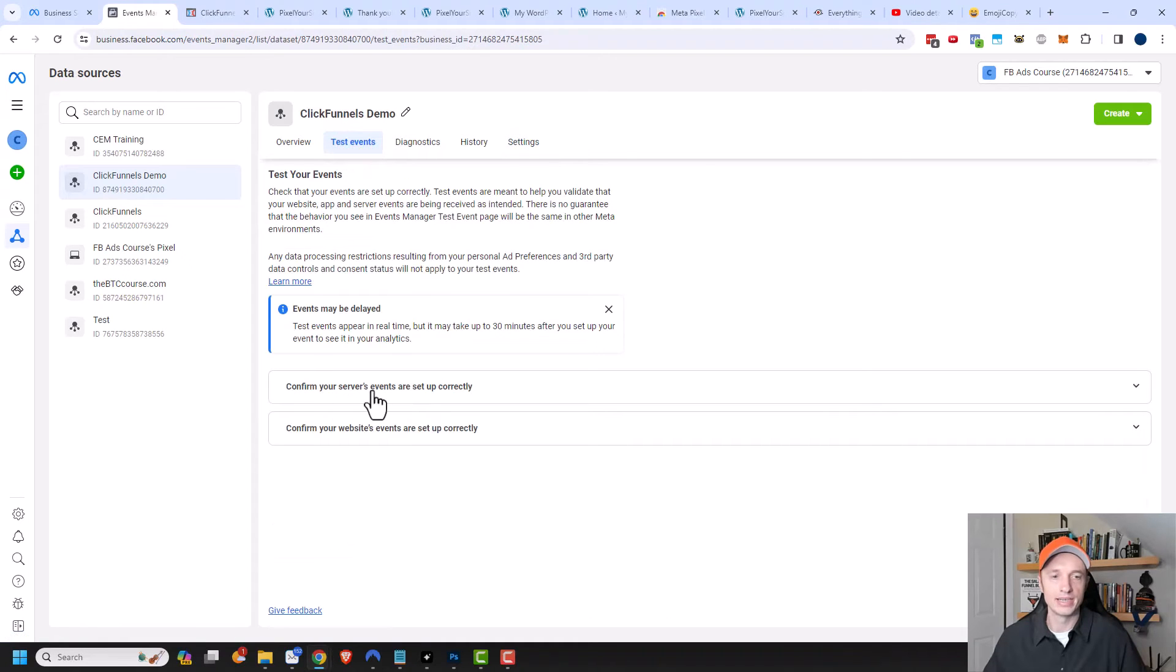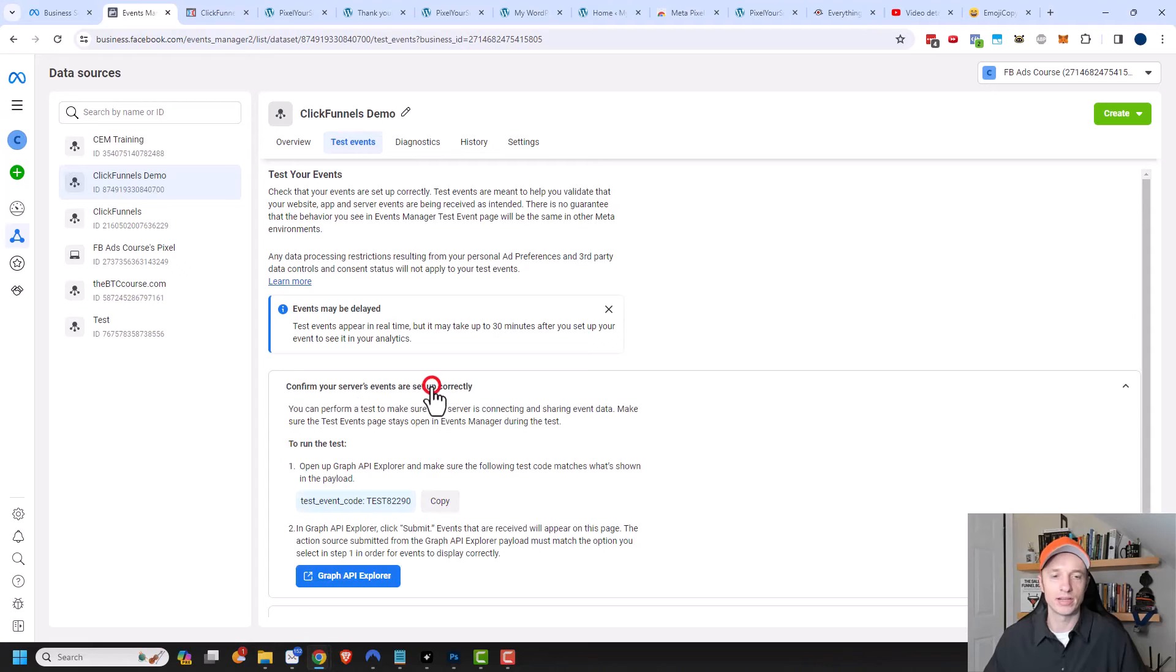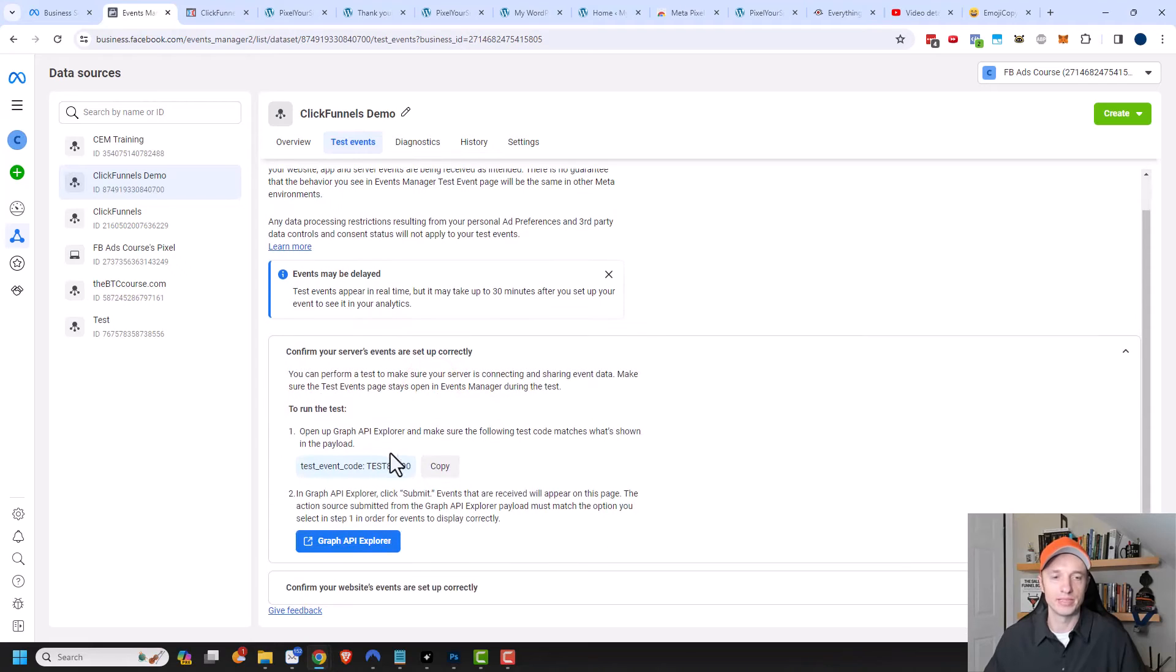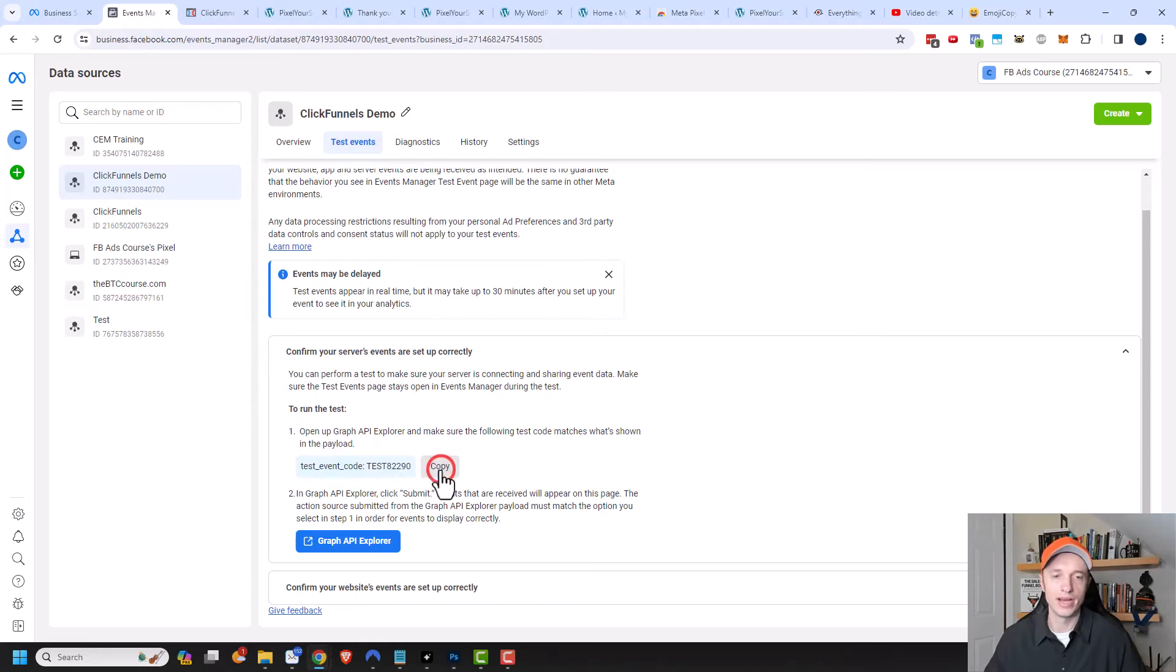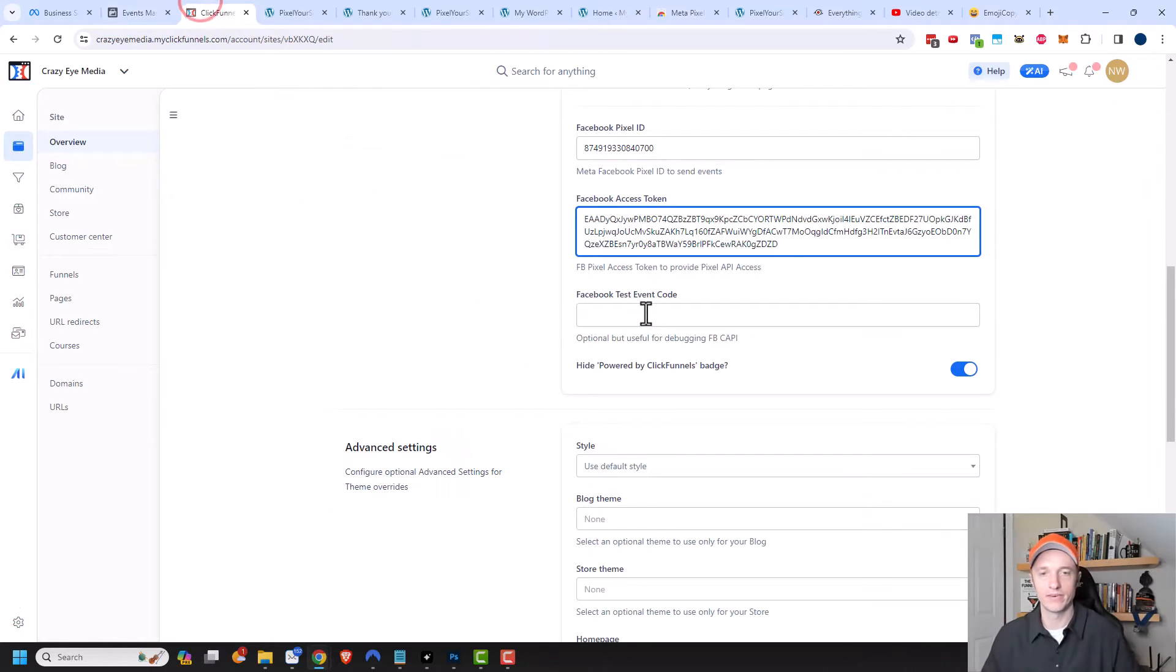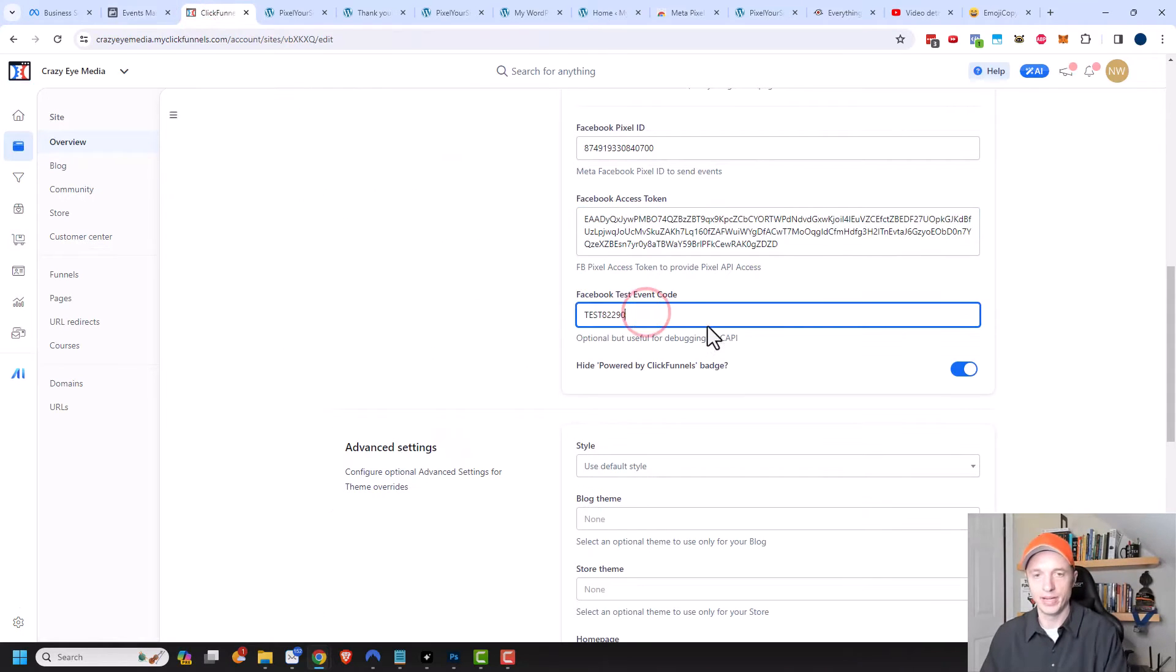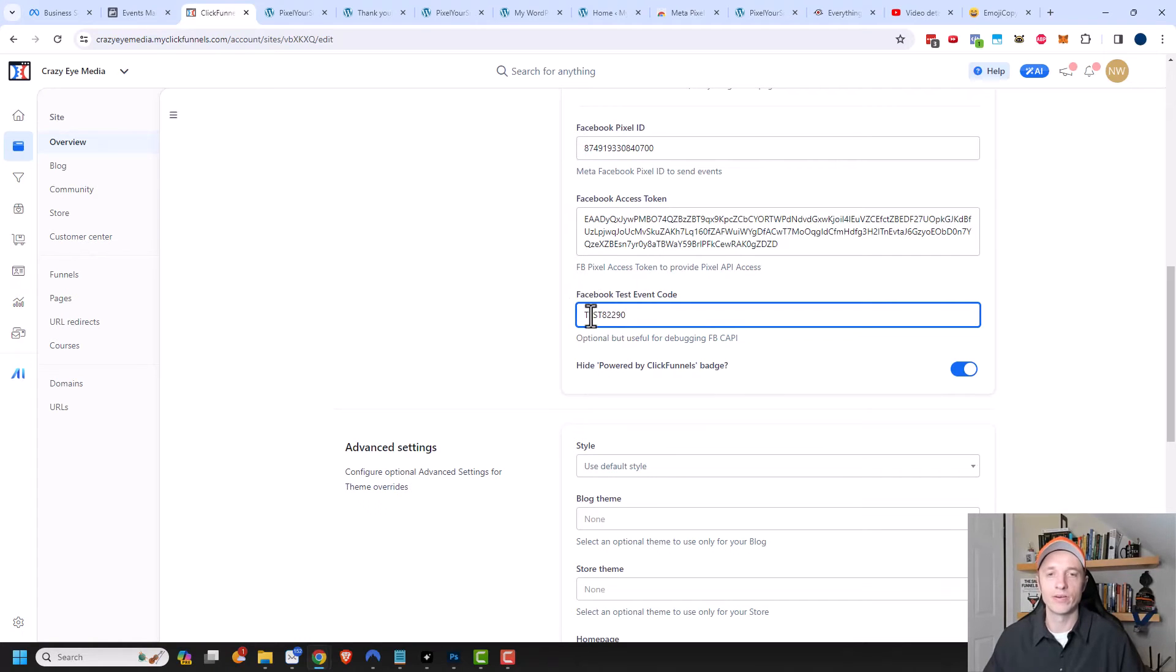We can go ahead and confirm our server's events are set up correctly. So click that option. You see the test event code, test82290. Go ahead and copy that, come back over to ClickFunnels, and I'm going to paste it in here. This will let us test our API out without interfering with our analytics.